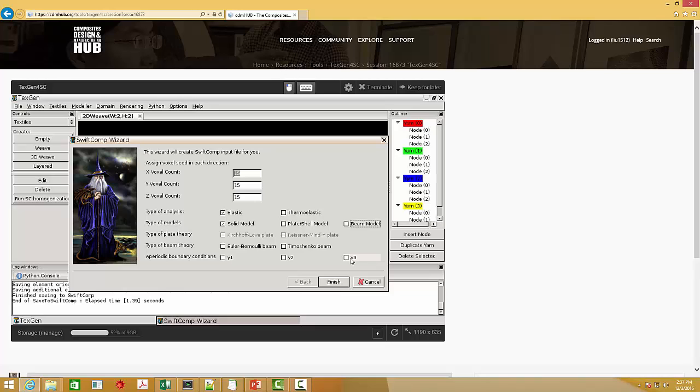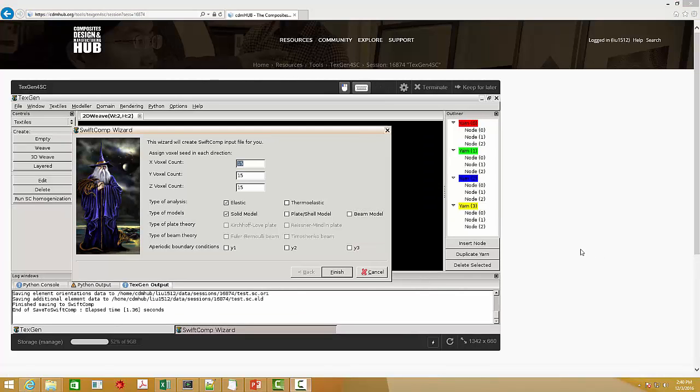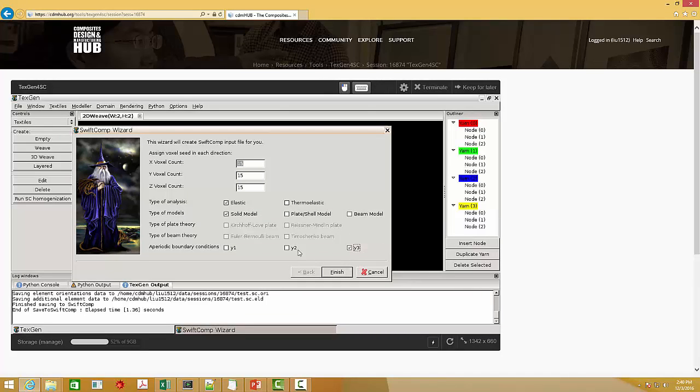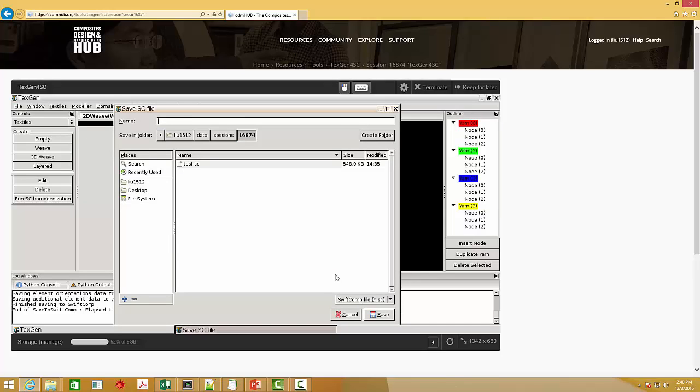If, let's say, there is no periodicity in the thickness direction, I can simply click this y3, meaning there is no periodicity in the y3 direction, and click finish and save it.